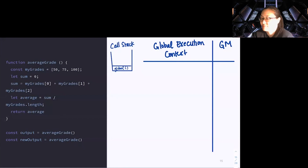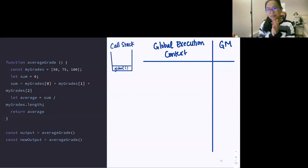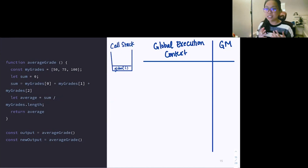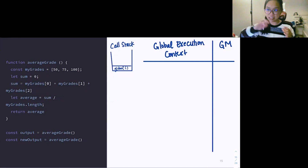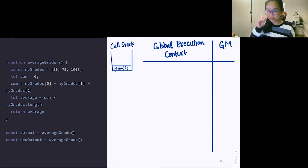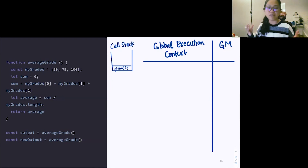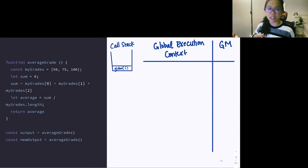What was just walked through is called the function definition — everything that is inside our function. These are instructions that live inside averageGrade. What we went over is just everything that will occur once we call this function, once we invoke it. Whether or not we invoke it right now or later on, anywhere further down in our code, this is what will happen in this specific order.